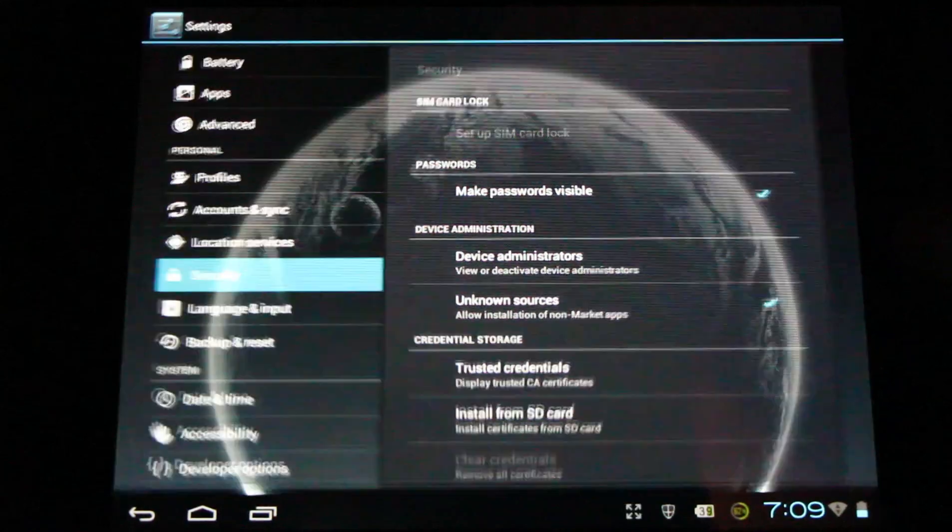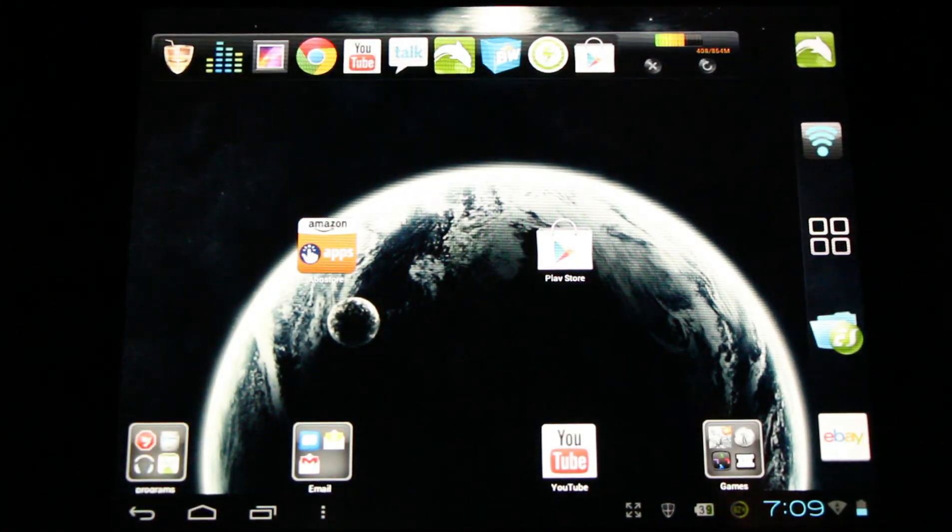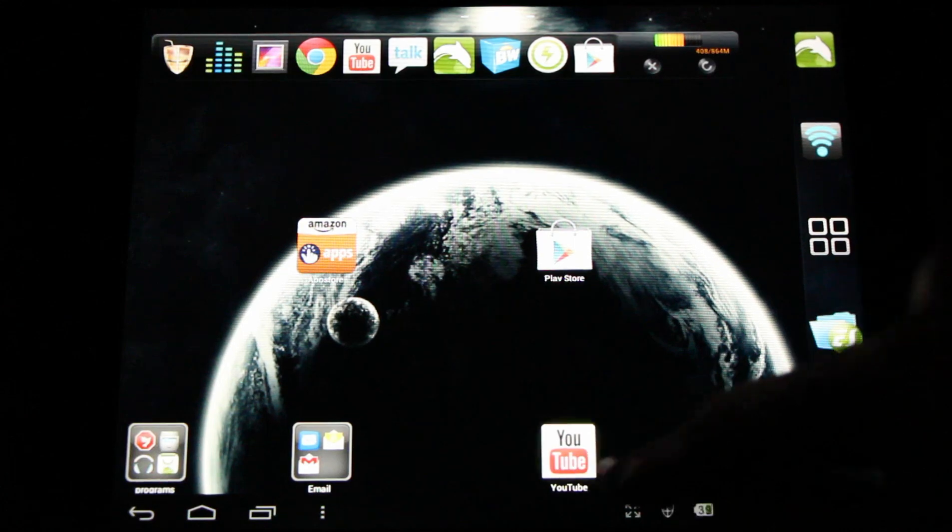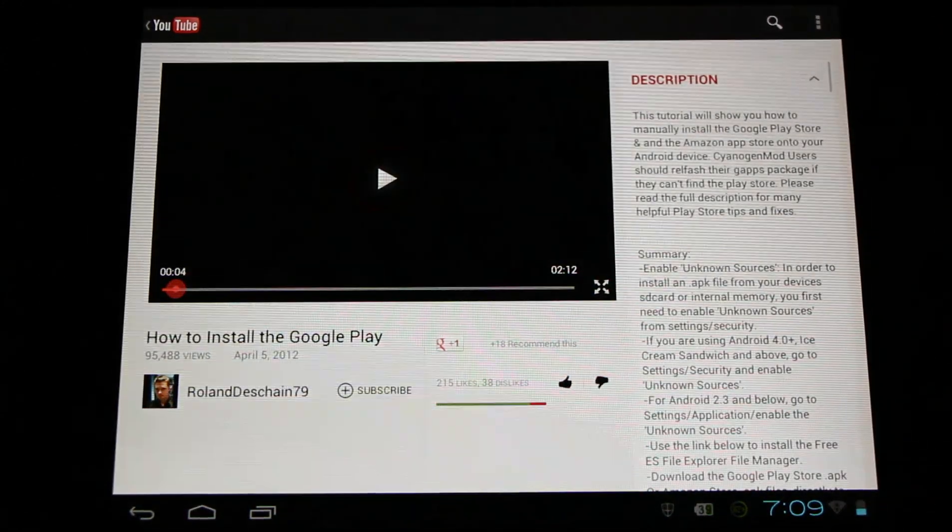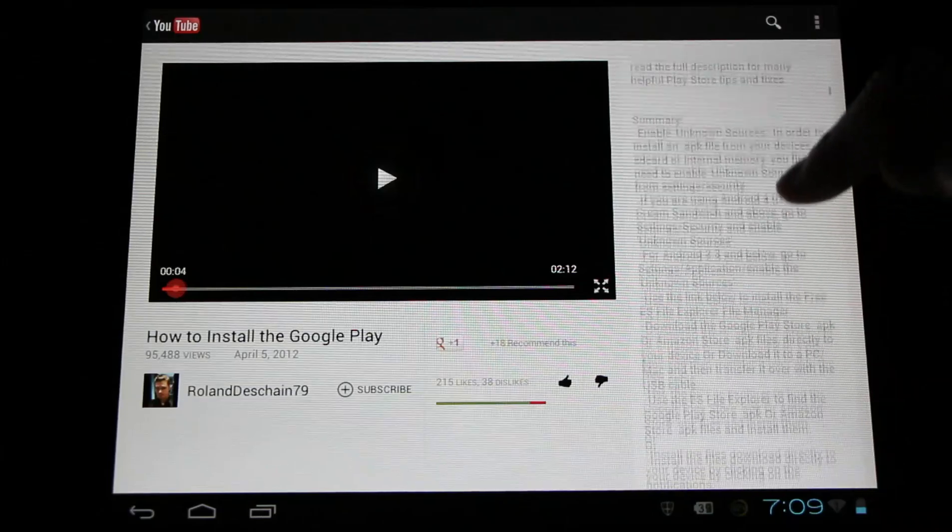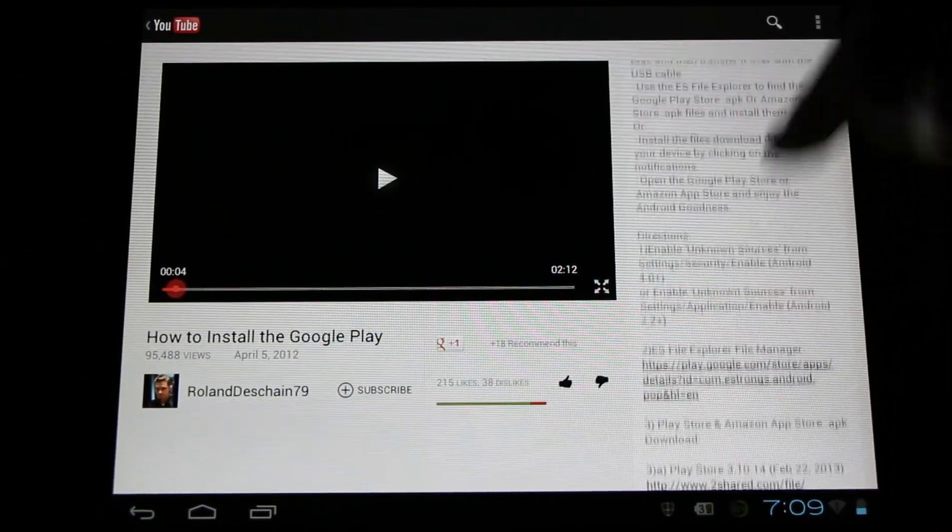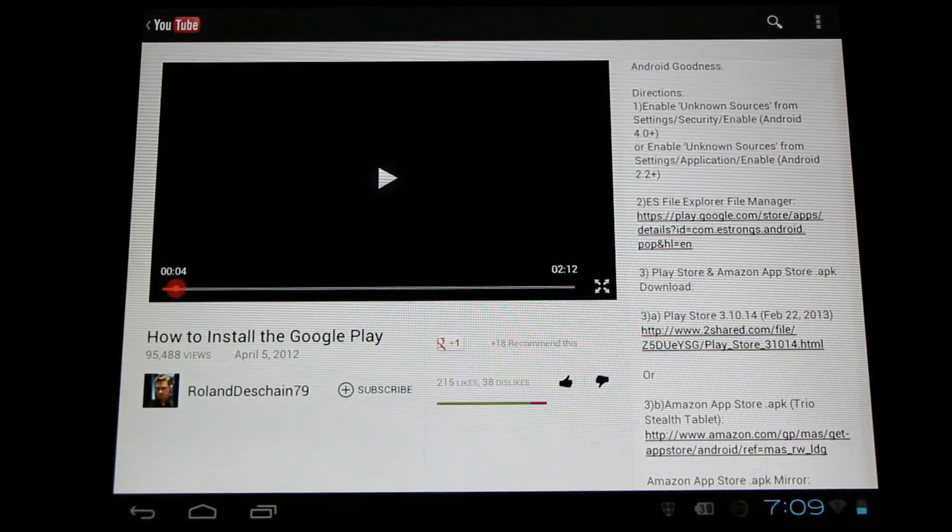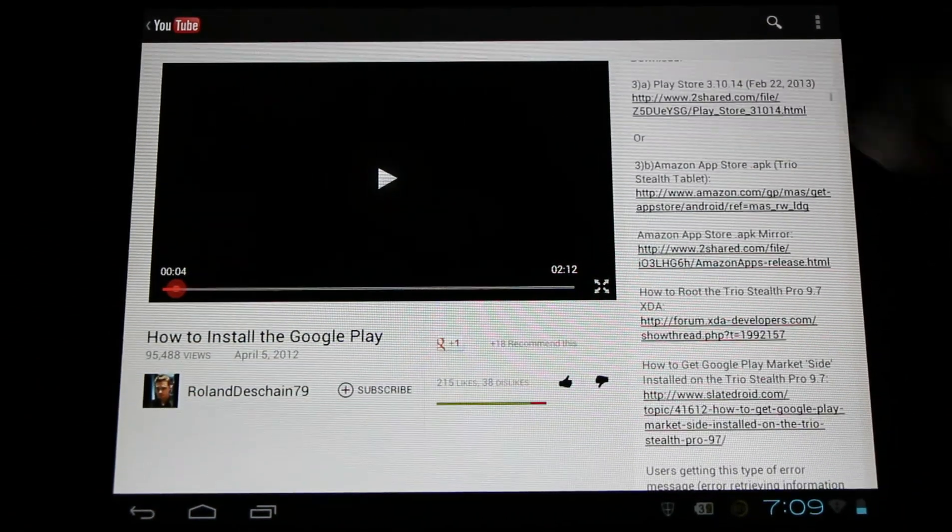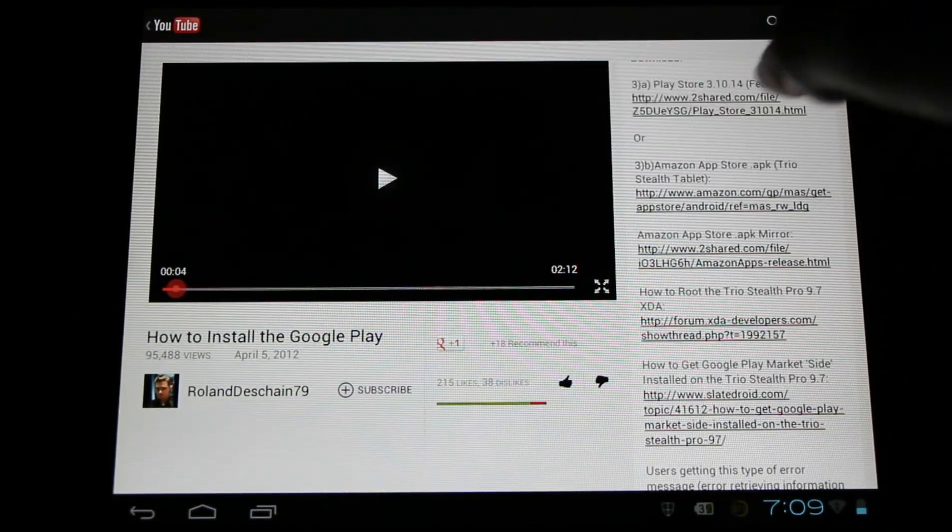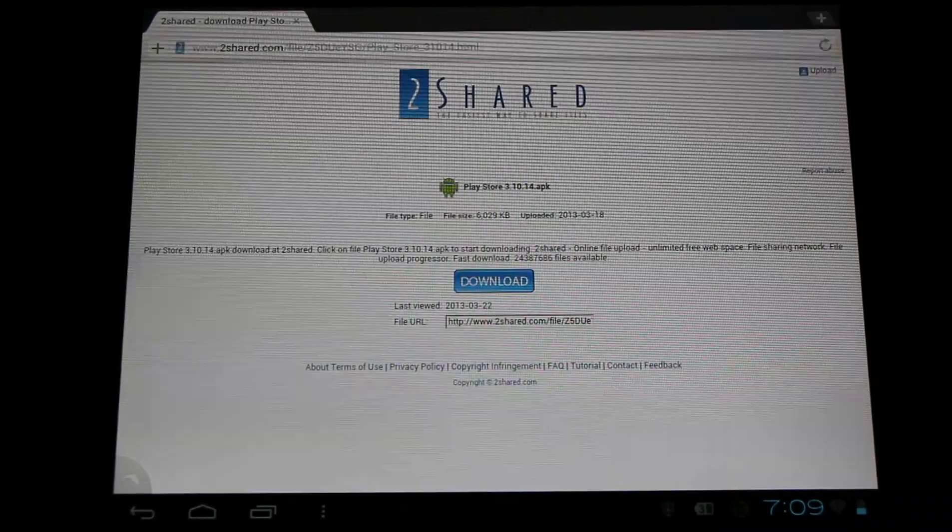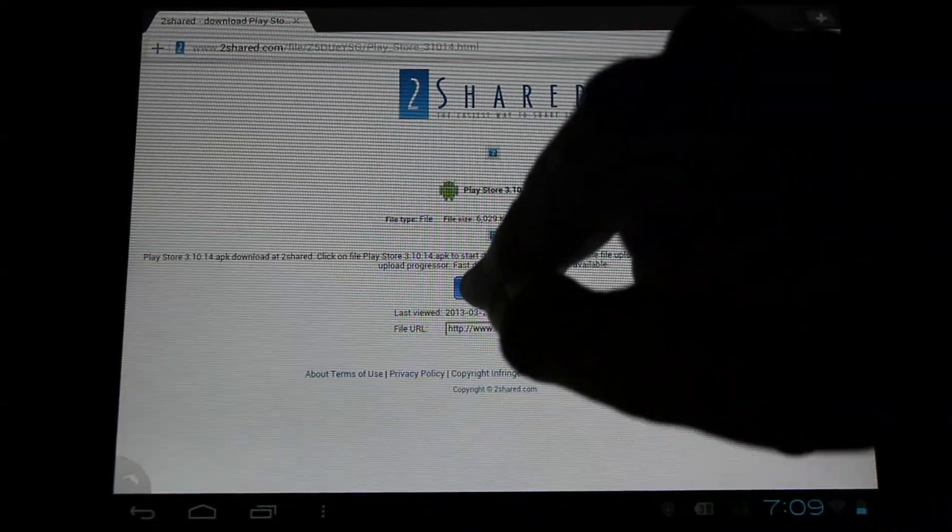Once we have unknown sources selected, we simply need to download the APK files. Look in the description of this YouTube video. Here you'll find a full summary of everything I'm going to talk about and step-by-step directions of how to install this. Go here and download the Play Store APK. You'll use a browser to complete the download action. This will download it directly onto your Android device.